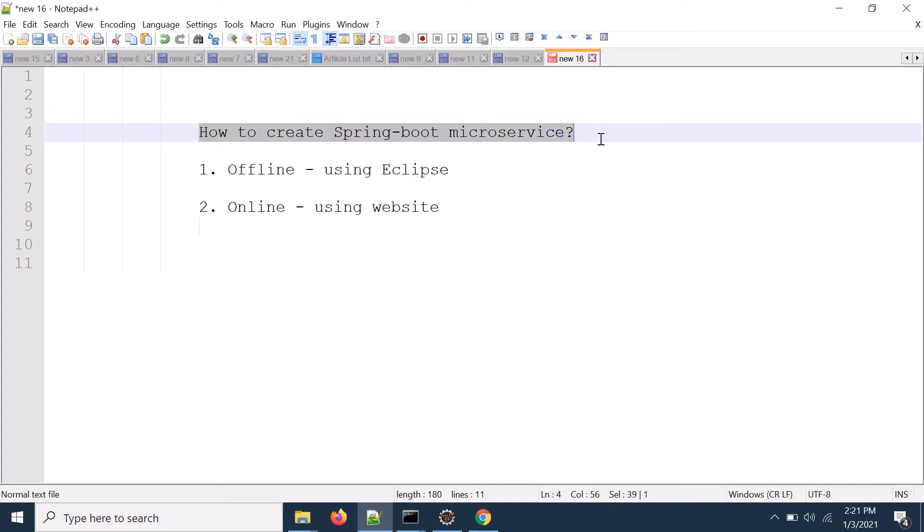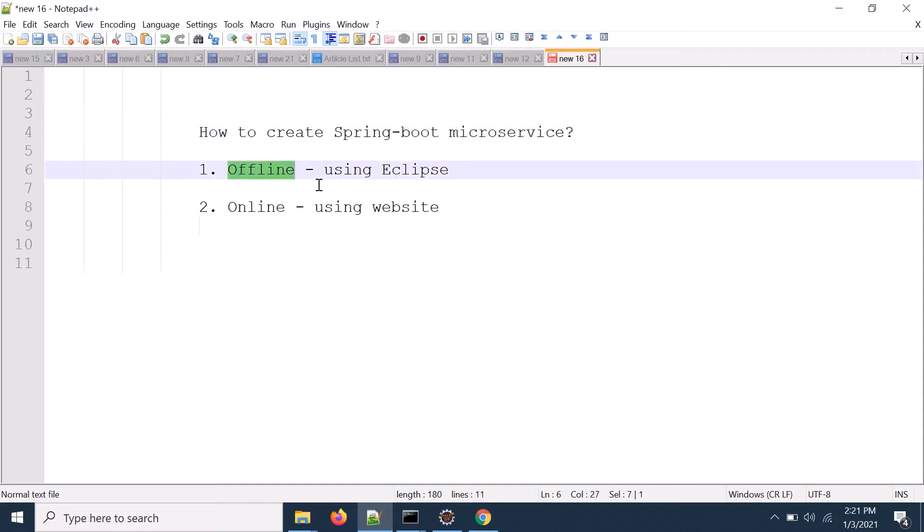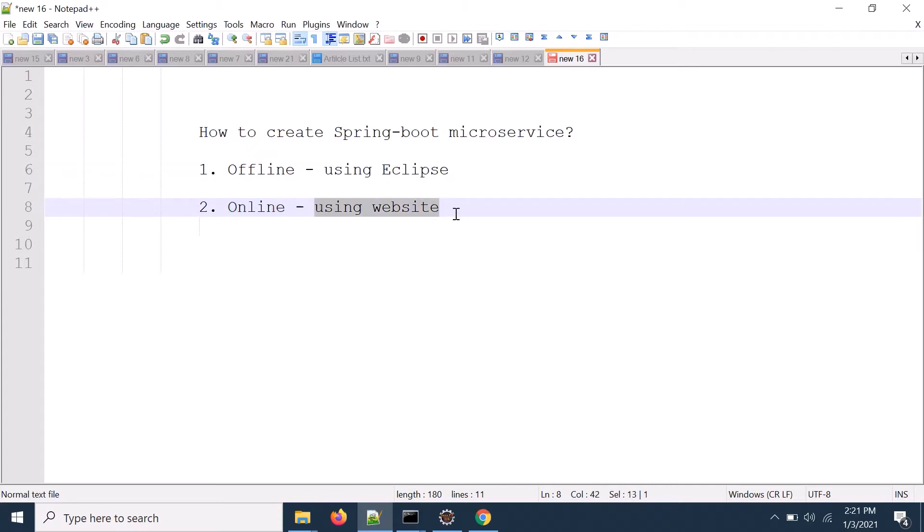Welcome back to the topic microservices and centralized logging. Today we will discuss how to create Spring Boot microservices. So we will create in two different ways. One is offline mode using Eclipse and another is online mode using website.